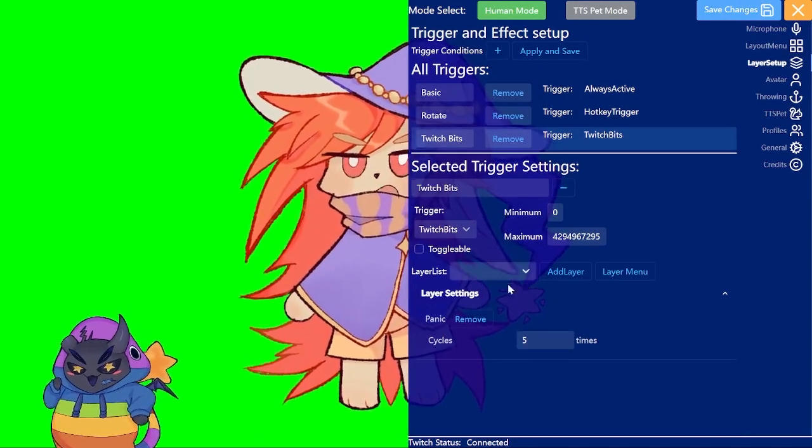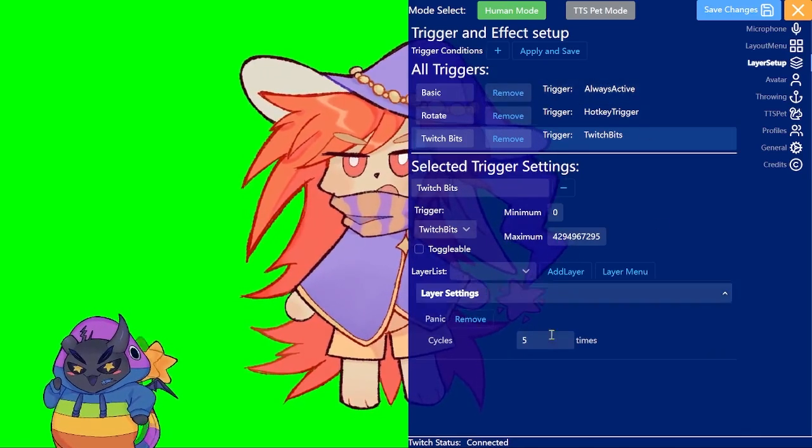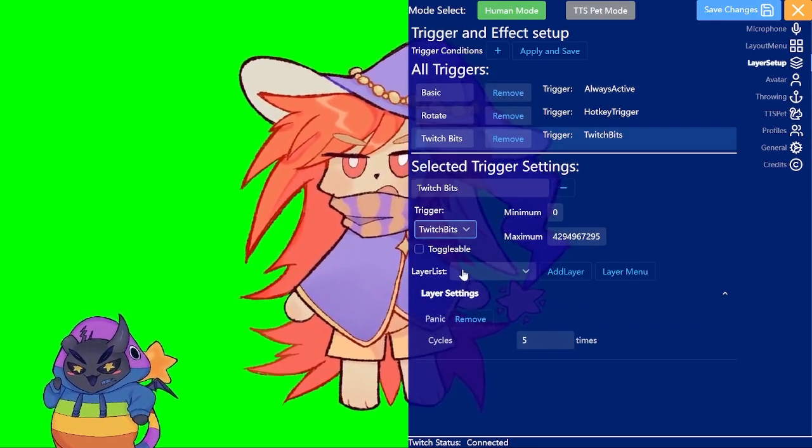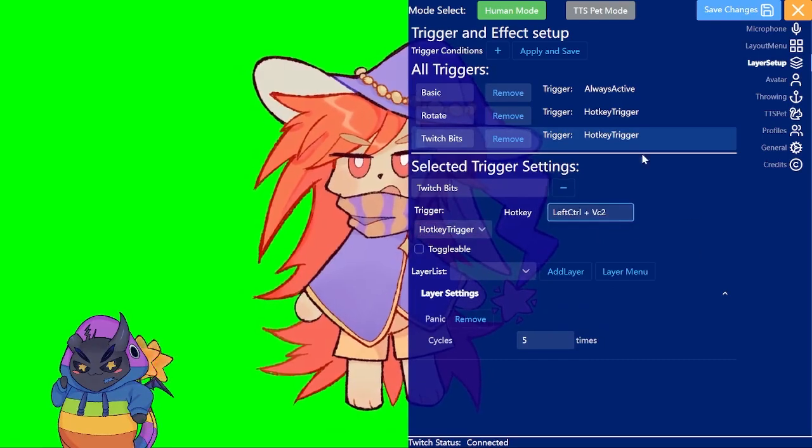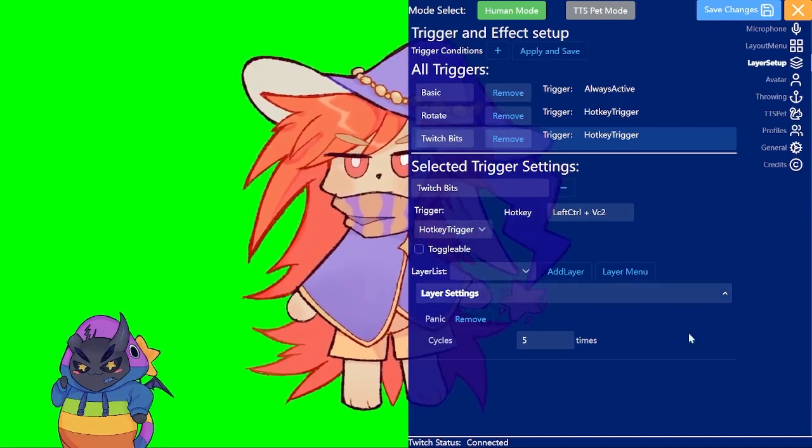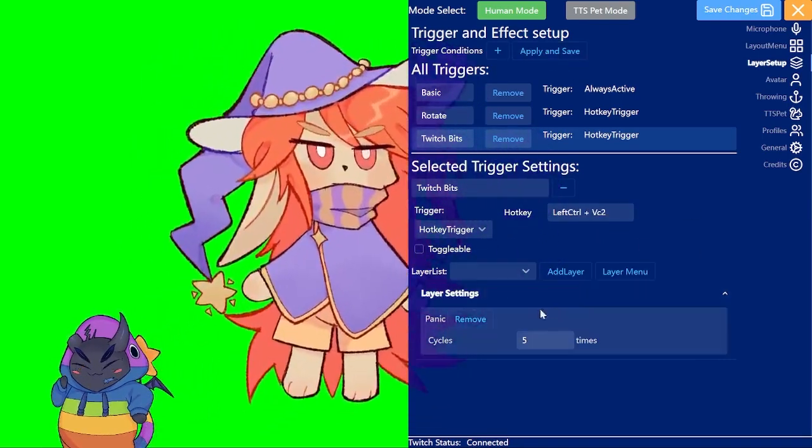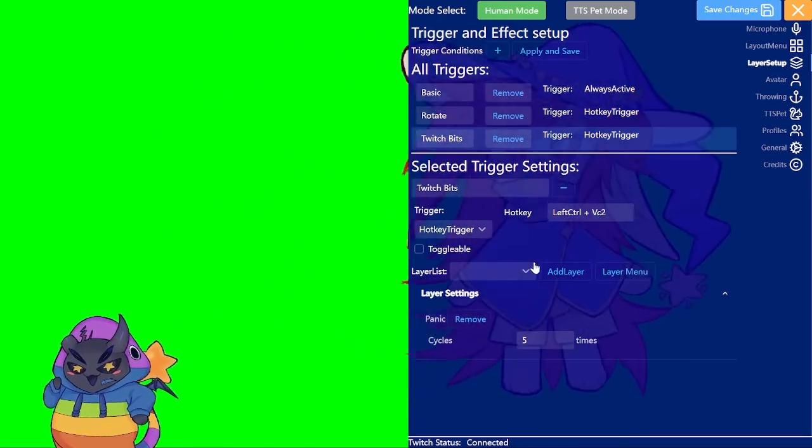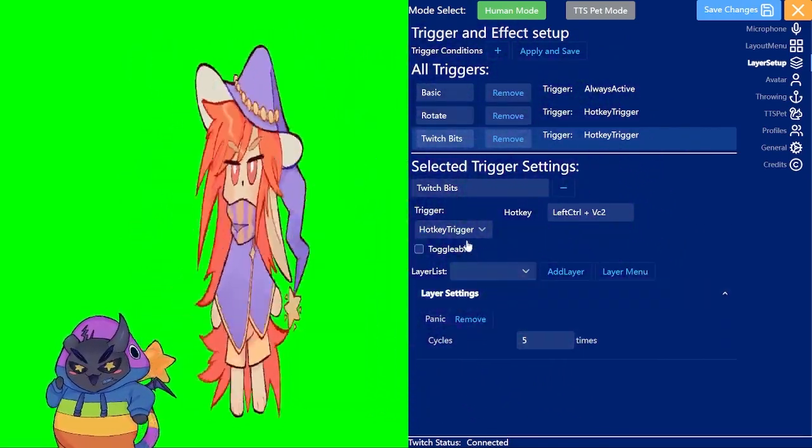If you want to test it you can for now just go to the hotkey trigger, set that up and do that. So basically if I had gotten Twitch bits here then I would do this panic animation. And that's more or less the gist of it.